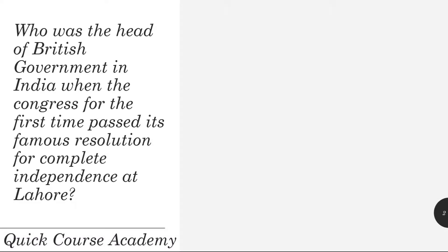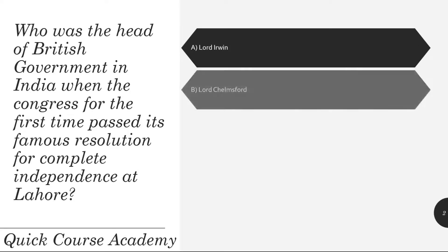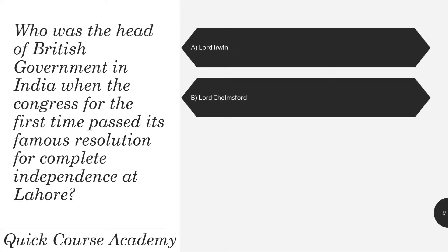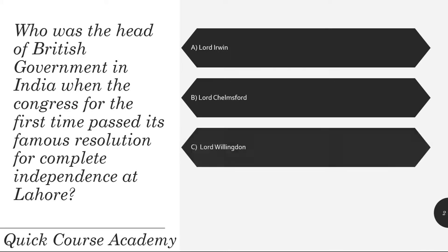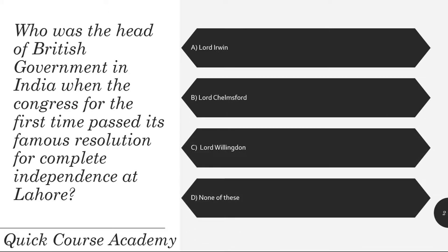Who was the head of British government in India when the Congress for the first time passed its famous resolution for complete independence at Lahore? Lord Irwin, Lord James Ford, Lord Burlington, or none of these? And the correct answer is Lord Irwin.